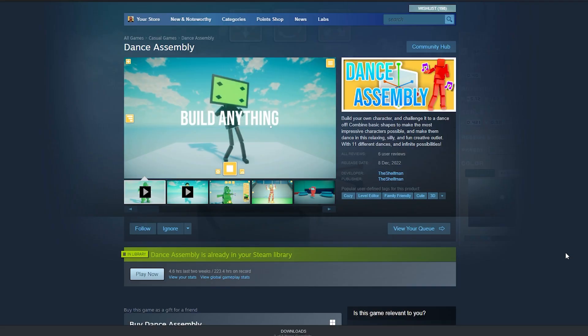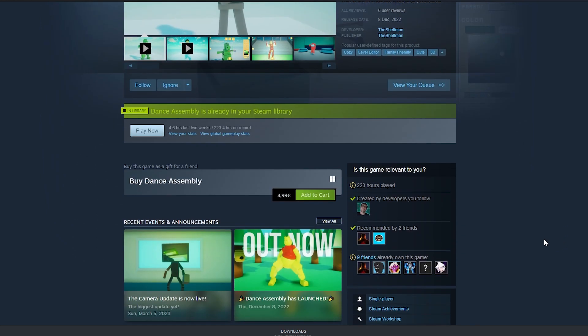So go ahead, buy the game on Steam, and make your characters dance like me. I am very curious how bad it can get, and don't forget to subscribe while you're at it. See you later. Bye!